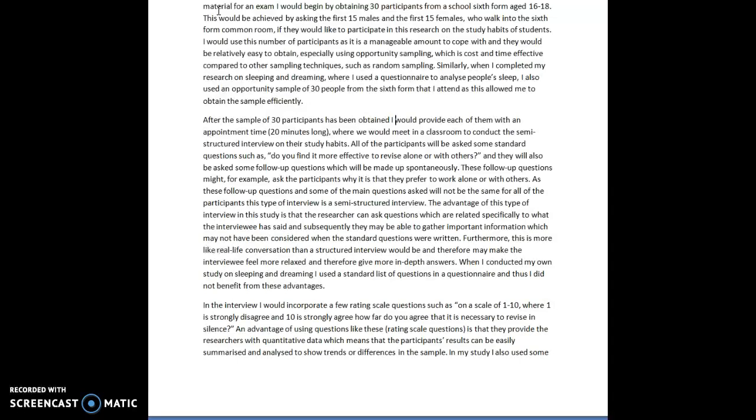Furthermore, this is more like a real-life conversation than a structured interview would be and therefore may make the interviewee feel more relaxed and therefore give more in-depth answers. When I conducted my own study on sleeping and dreaming, I also used a standard list of questions in a questionnaire and thus I did not benefit from these advantages.